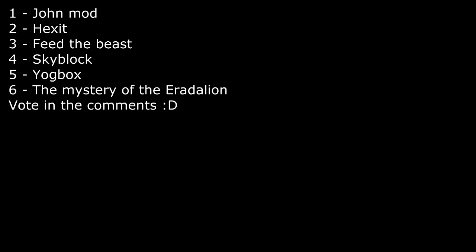And hit 6 to do the Mystery of Eradalion. Or whatever. Alright, so that's it.